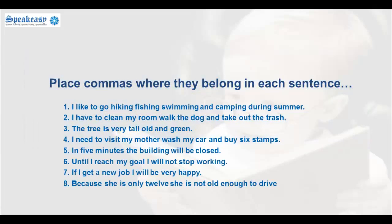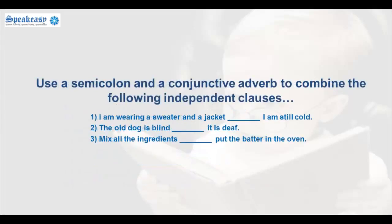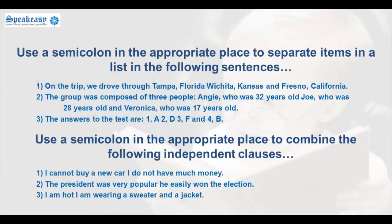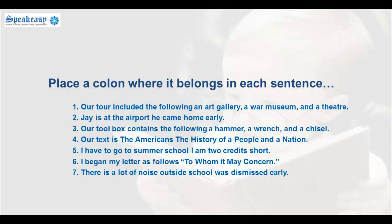So now to practice what we've learned. Place commas where they belong in each sentence. Use a semicolon and a conjunctive adverb to combine the following independent clauses. Use a semicolon in the appropriate place to separate items in a list in the following sentences. And use a semicolon in the appropriate place to combine the following independent clauses. Place a colon where it belongs in each sentence.